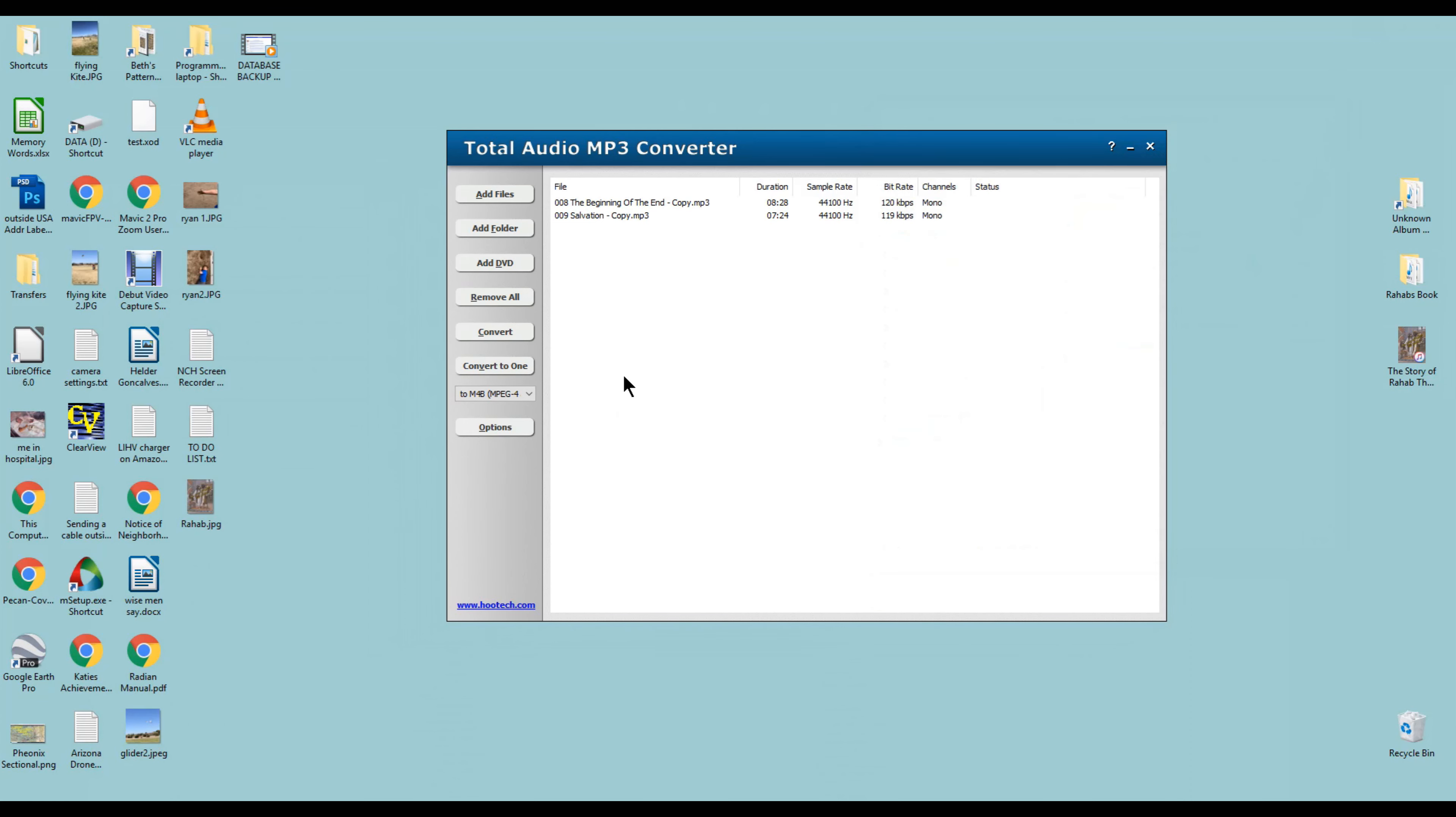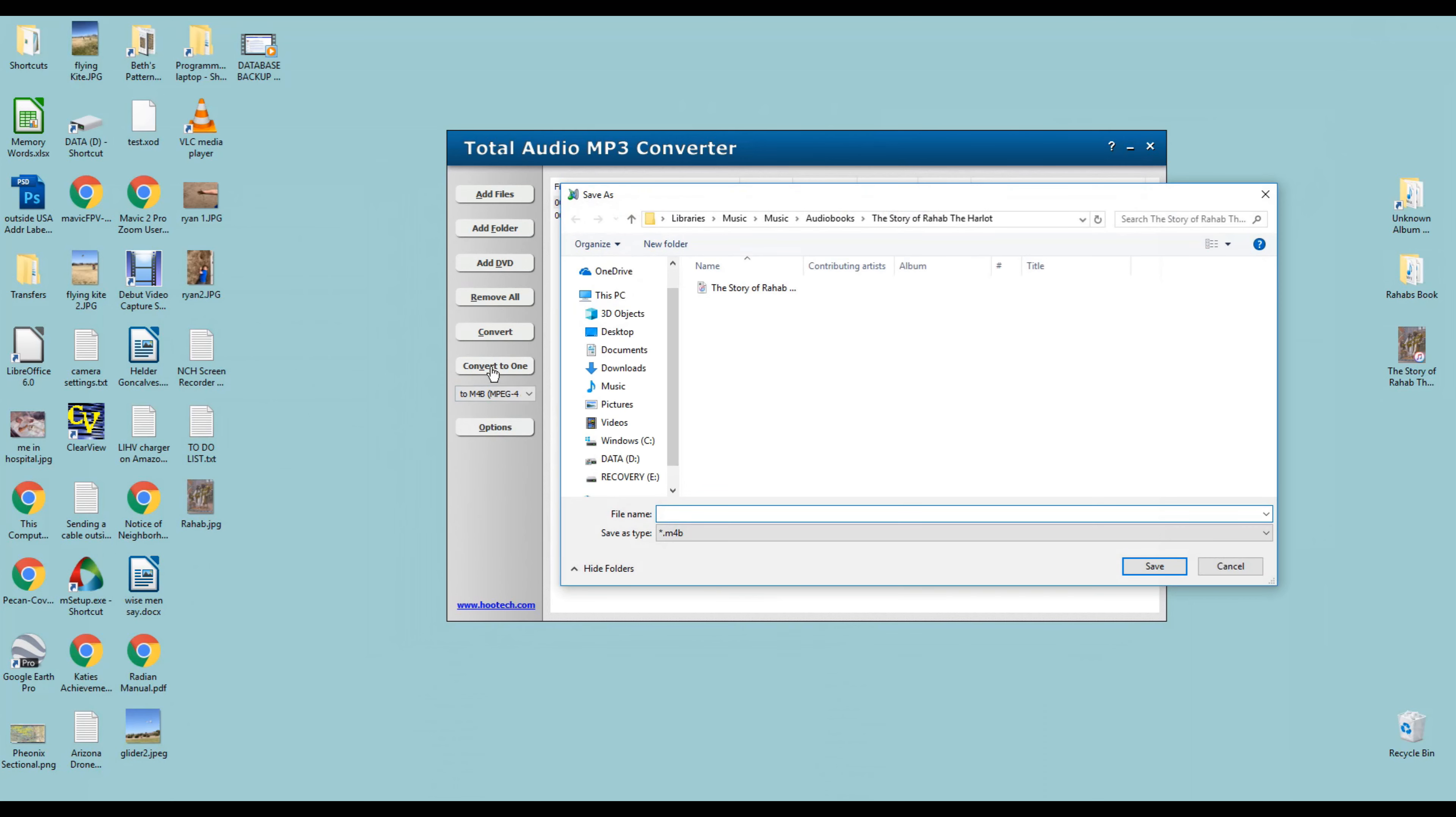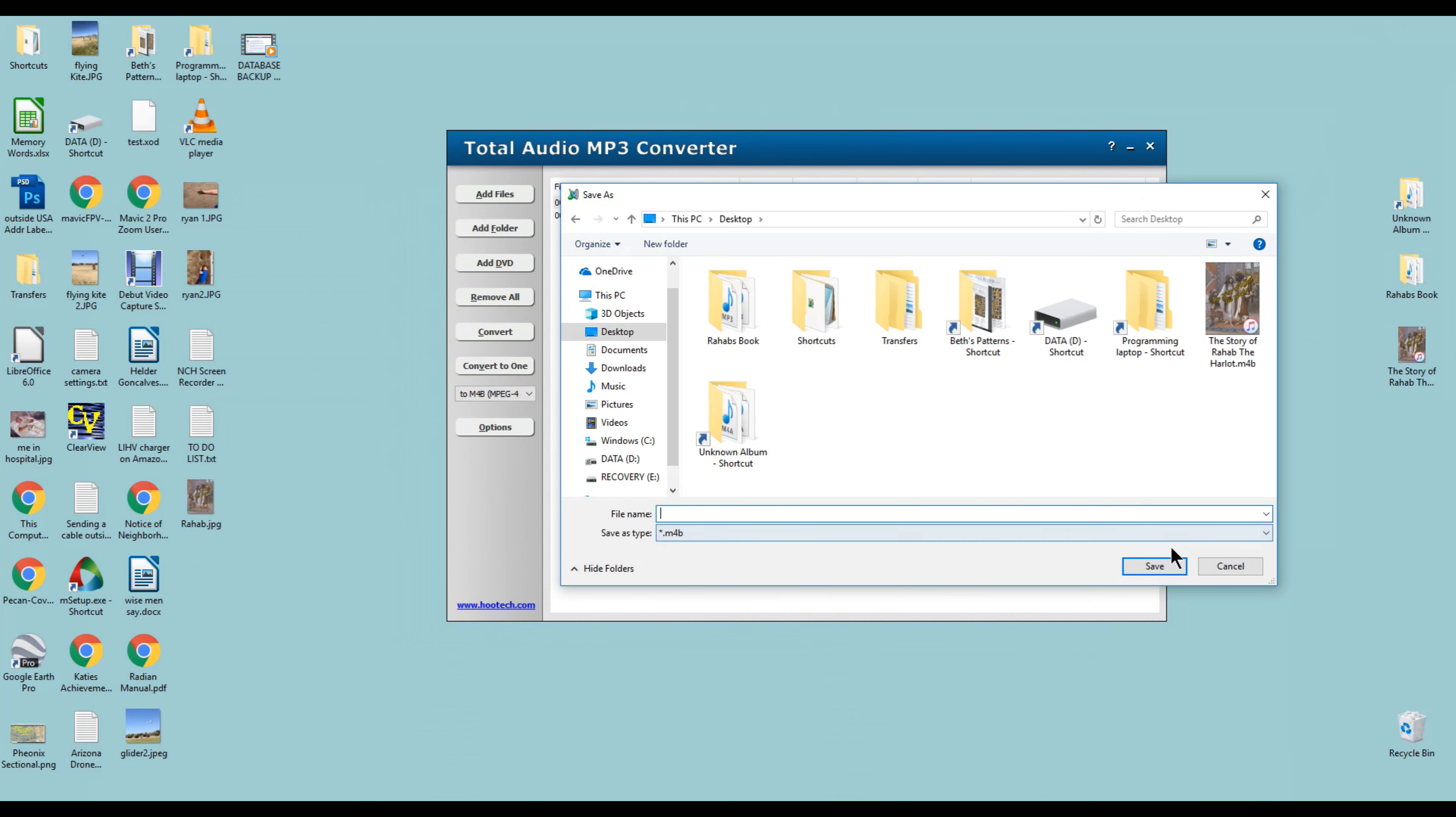In order to create the audiobook, all we have to do is make sure those are in the right order. We're going to convert to one book. We'll click on that, and then it says, where do you want to save this book? We've got to give it a name. So we're going to call it Demo Book. Here we go.